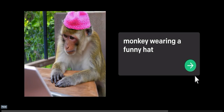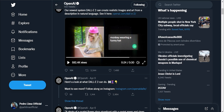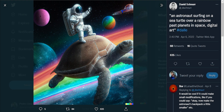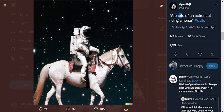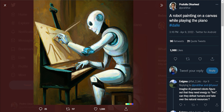Here's an example: someone gave the model the text 'an astronaut surfing on a sea turtle of a rainbow past planets in space, digital art,' and you can see the image — it got almost everything right. Also, 'a photo of an astronaut riding a horse' — it can create very interesting images. The hand here kind of looks real.